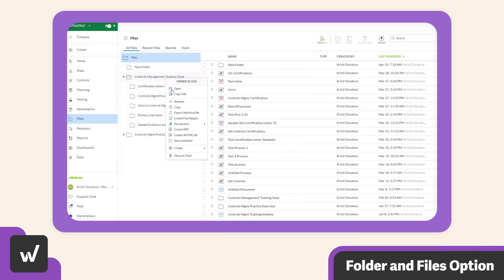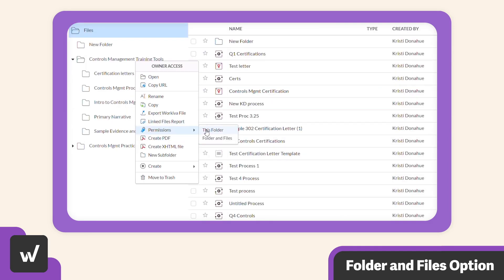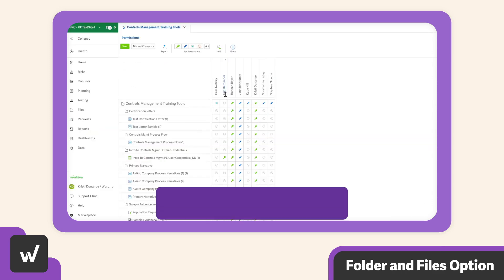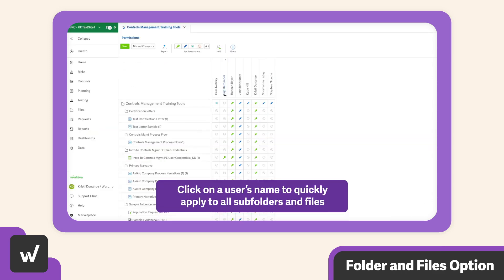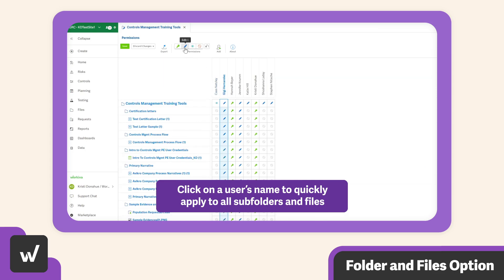Now granting a user folder permissions doesn't mean they'll automatically have access to the contents of that folder. So when someone needs access to a folder and all the data it contains, save yourself a little time by assigning those permissions using the folder and files option. And they'll automatically filter down to all the subfolders and files.